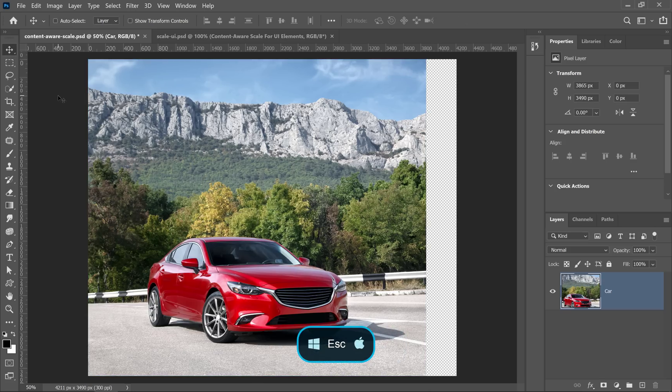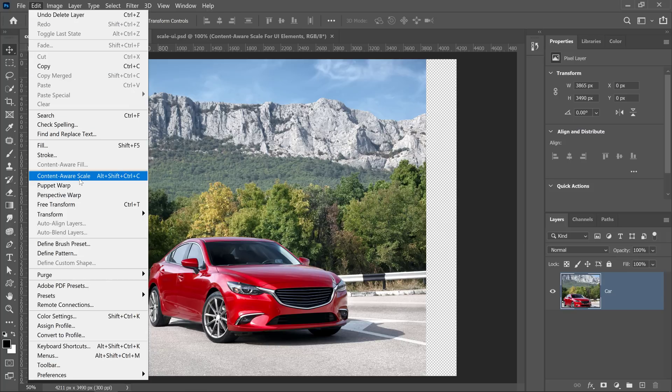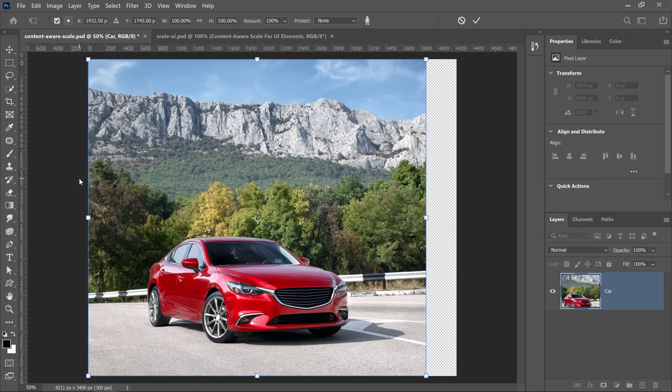I'm going to go into Edit > Content-Aware Scale. This command will apply a scale but try to protect important visual areas in the image — areas with people, areas with animals, and things like that. Let me show you how that works.